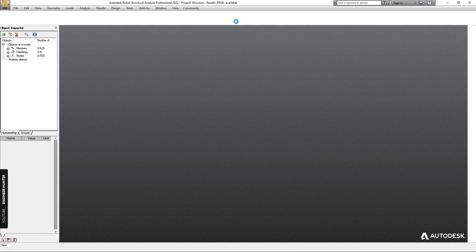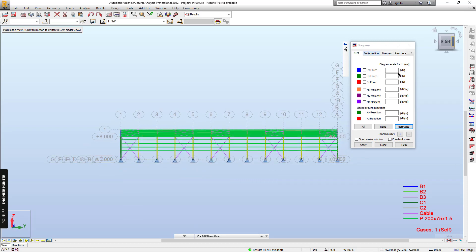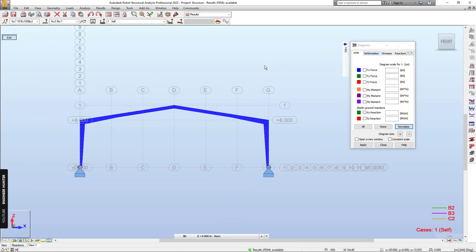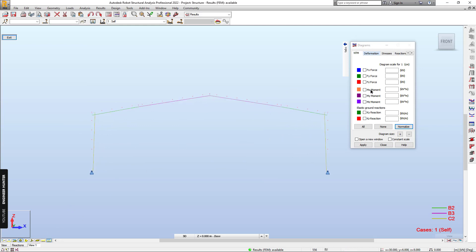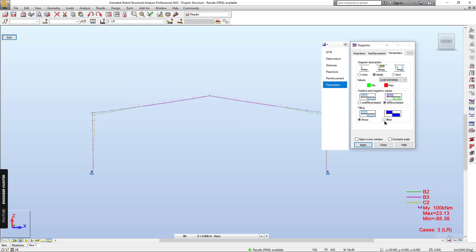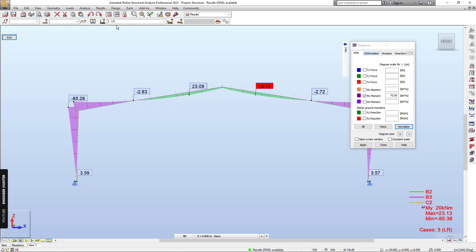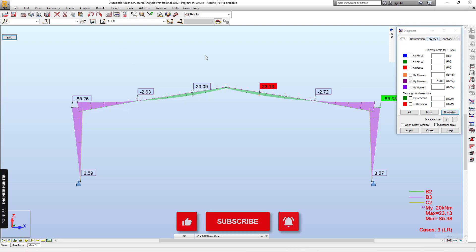Next, I will show the results. Go to Results, and I will show only the main frame. Add a new window — I want to turn off the grid and section shape. Now we have the moment force diagram for the live load case. We can do a screen capture.